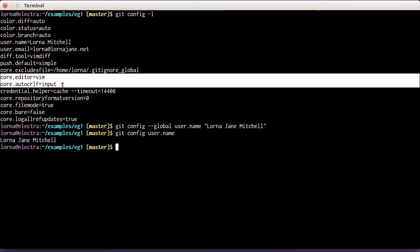Core.Editor is which editor you'd like to use when Git needs you to edit a file — usually this will be writing a commit message. If you are not a Vim user, I strongly recommend setting your Core.Editor config to whatever tool you'd rather use. If you're on the command line and don't want to use Vim, something like Nano might work. On a GUI system you might use gedit, Sublime Text, or Atom. Set that config now, otherwise you'll end up in Vim in a few minutes' time.